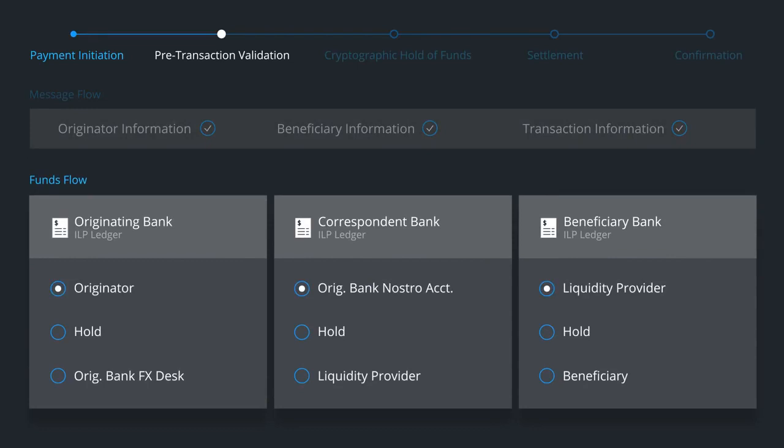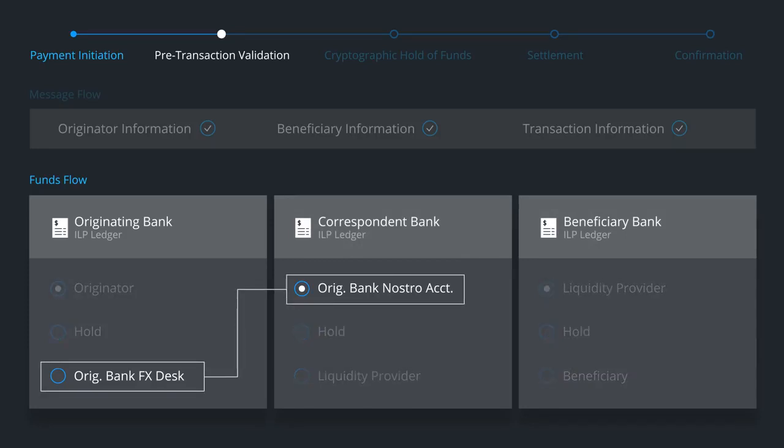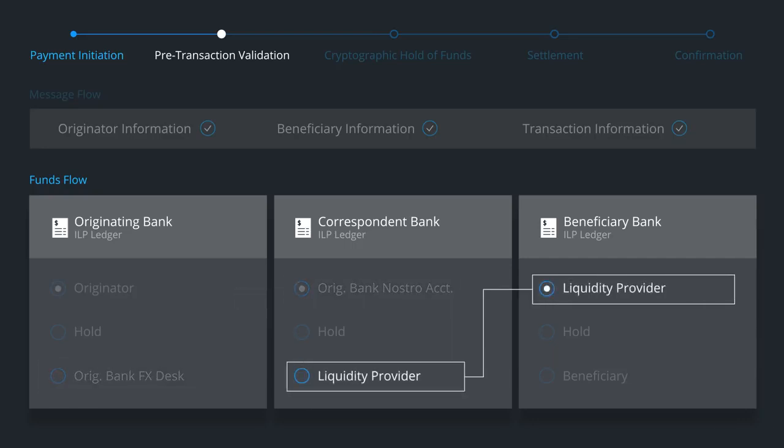Now it's time to coordinate funds flow across the private ILP ledgers of these three different institutions. In this example, the originating bank has a Nostro account with the correspondent bank, and the beneficiary bank is using a third-party liquidity provider to connect with the correspondent bank.